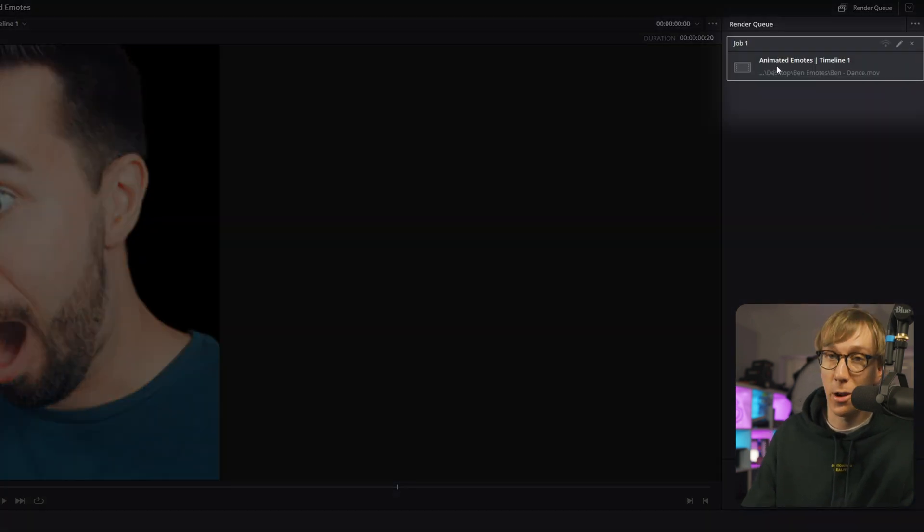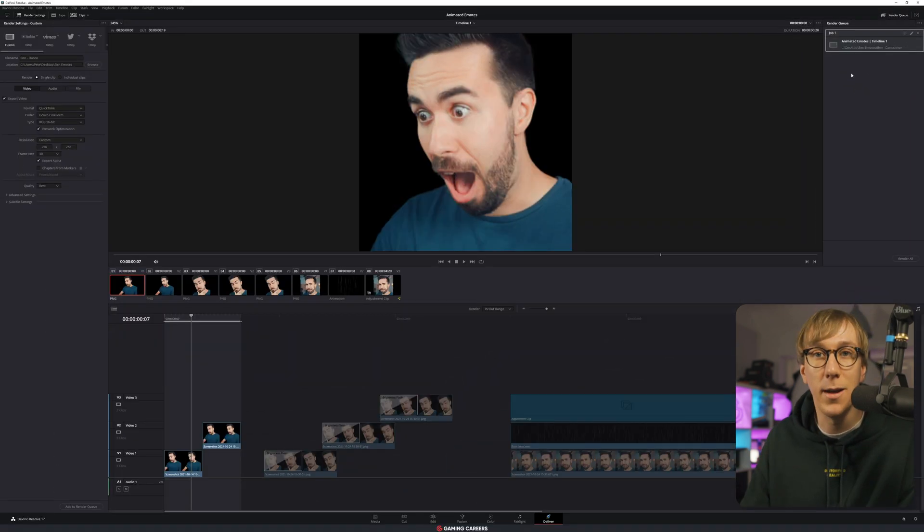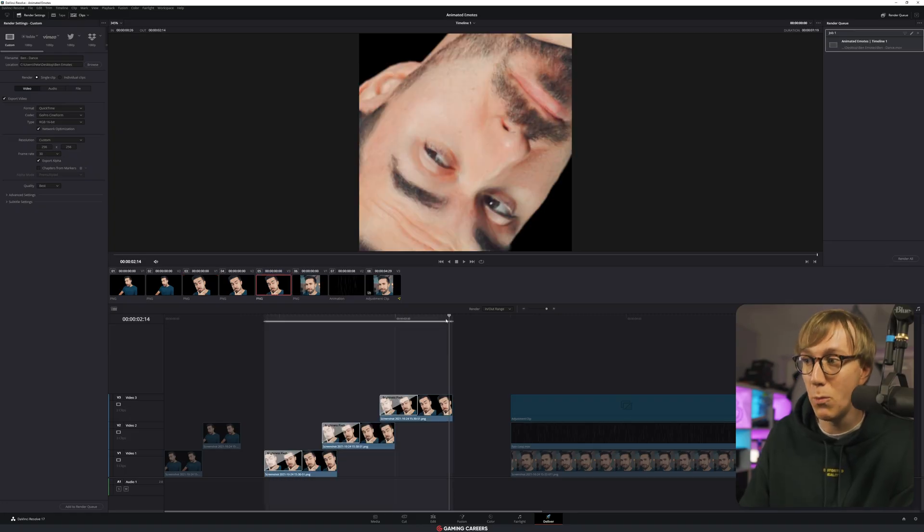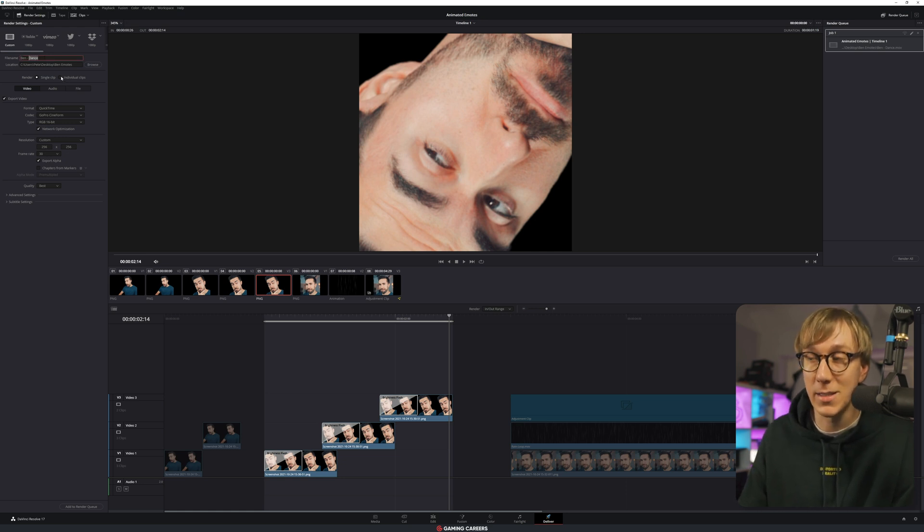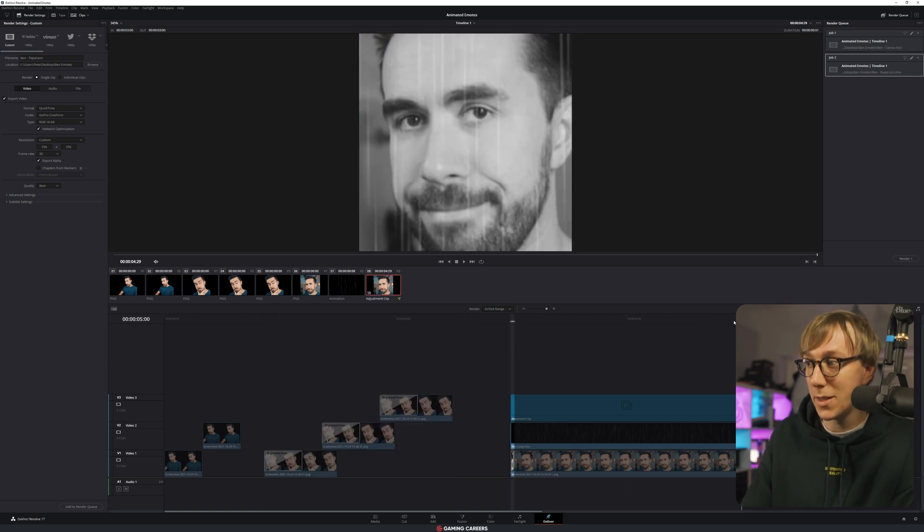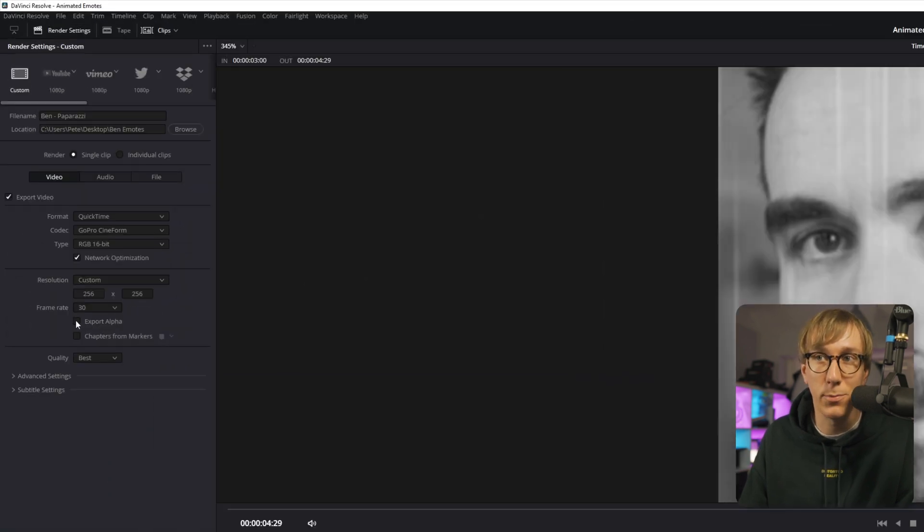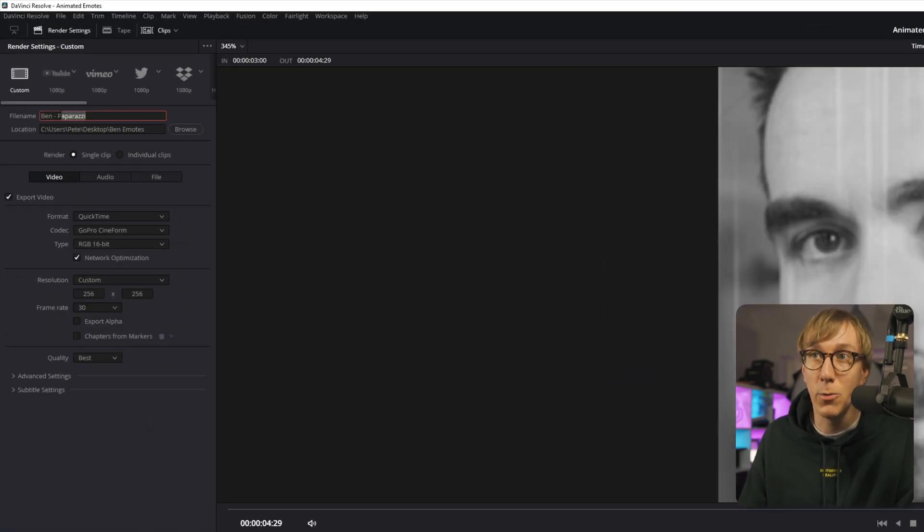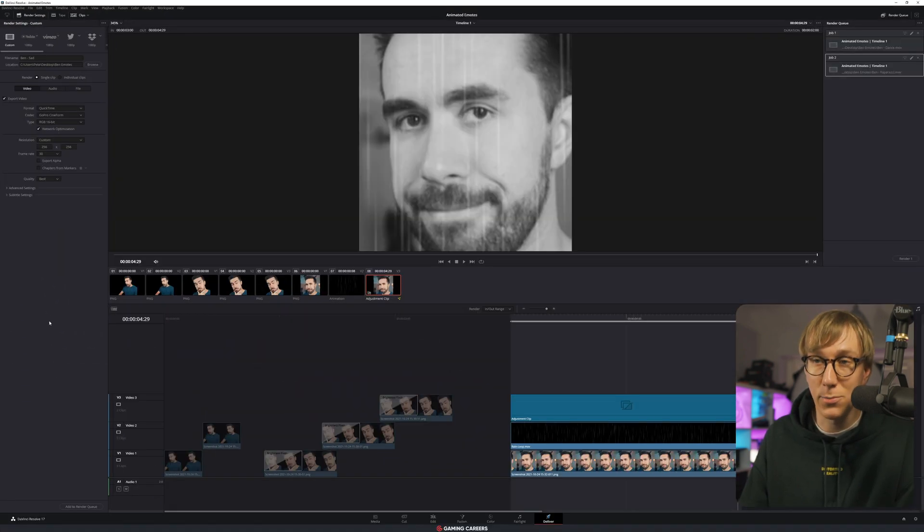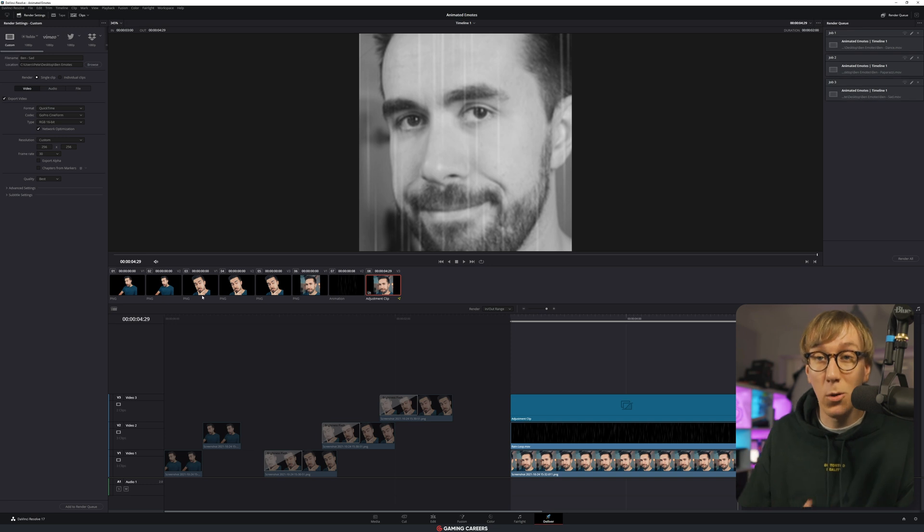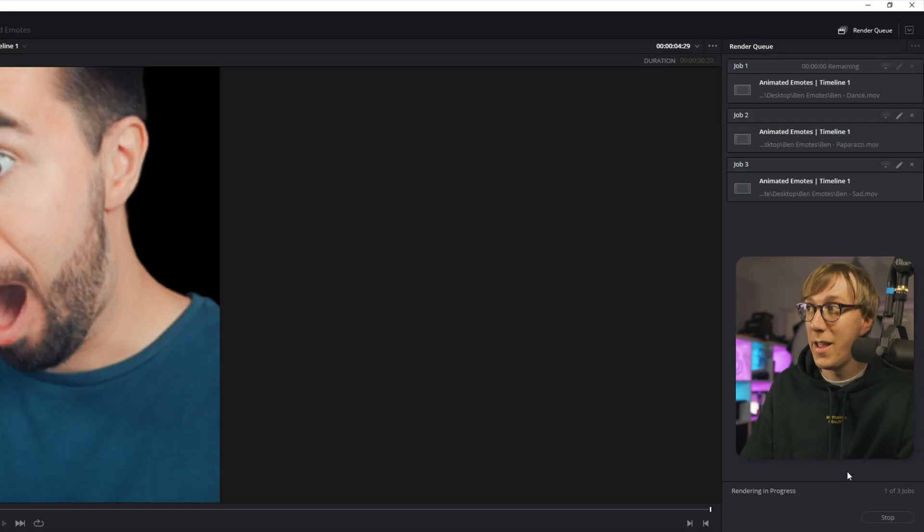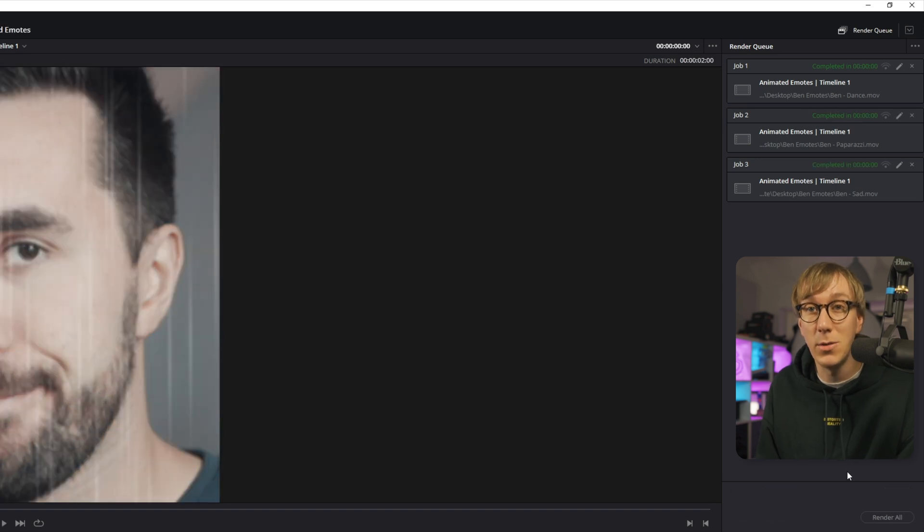And then we can come up here to our render settings. You want to select some custom render settings and here in the file name and location, you just simply choose where you want this rendered video to go. Now the format and codec options are quite key because we're rendering out a couple of these GIFs with transparency. So for format, we want to set QuickTime. And for codec, we want to select the GoPro Cineform codec and change the type from 10 bit to RGB 16 bit, which unlocks this export alpha option. So make sure you have export alpha checked. Resolution is what we set it to at the beginning 256 by 256. Quality set to best. We can now click add to render queue. Once these are all added to your render queue, you can come over here to the queue and just click on render all.